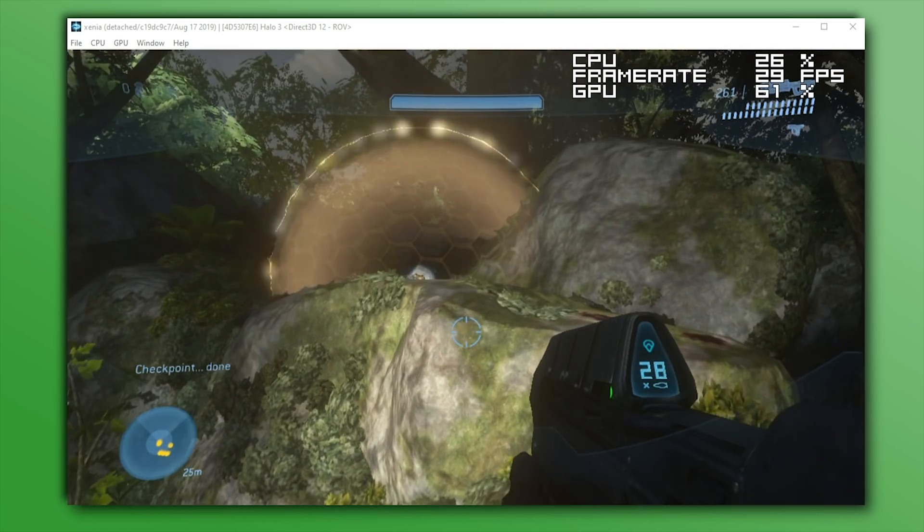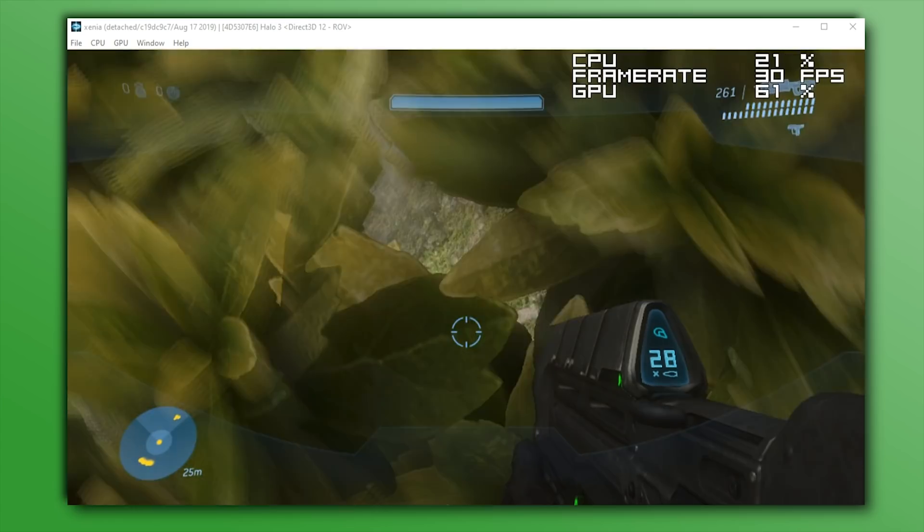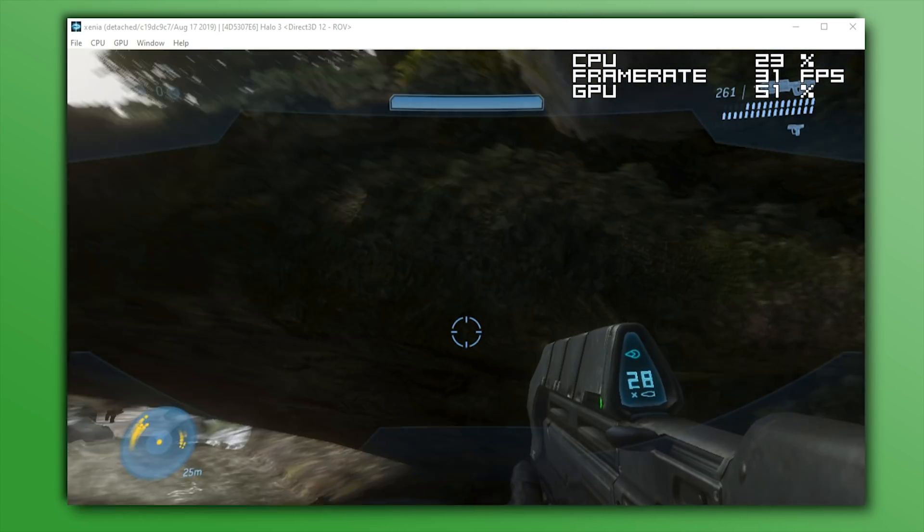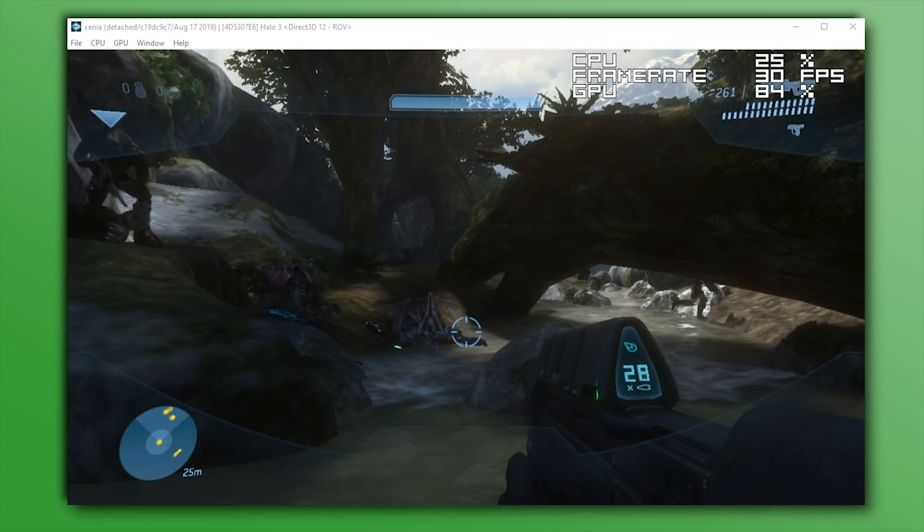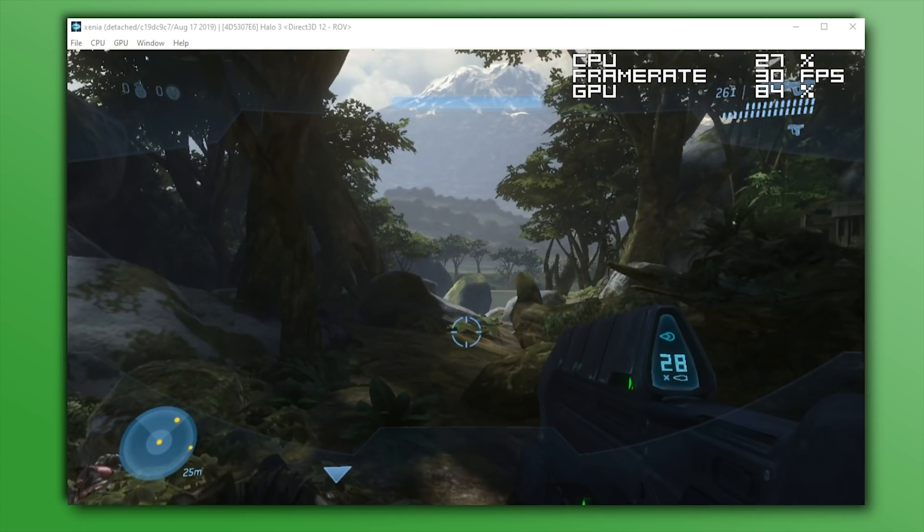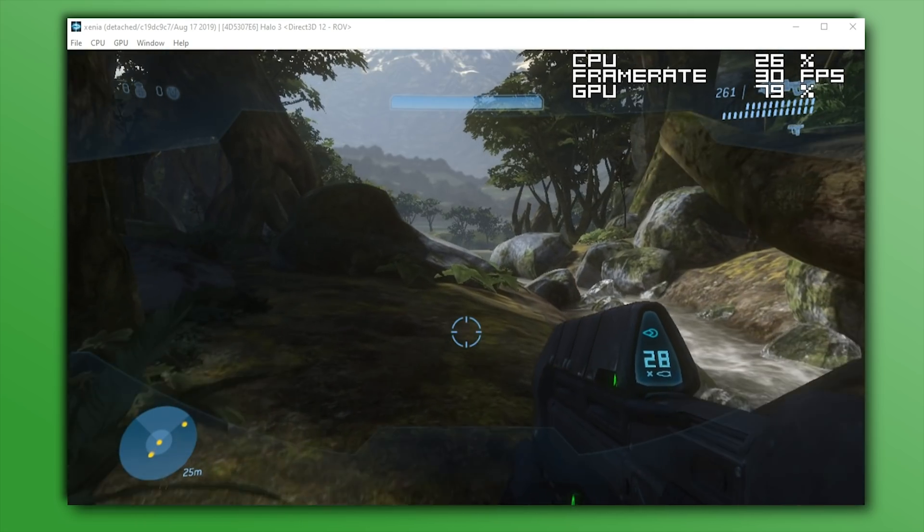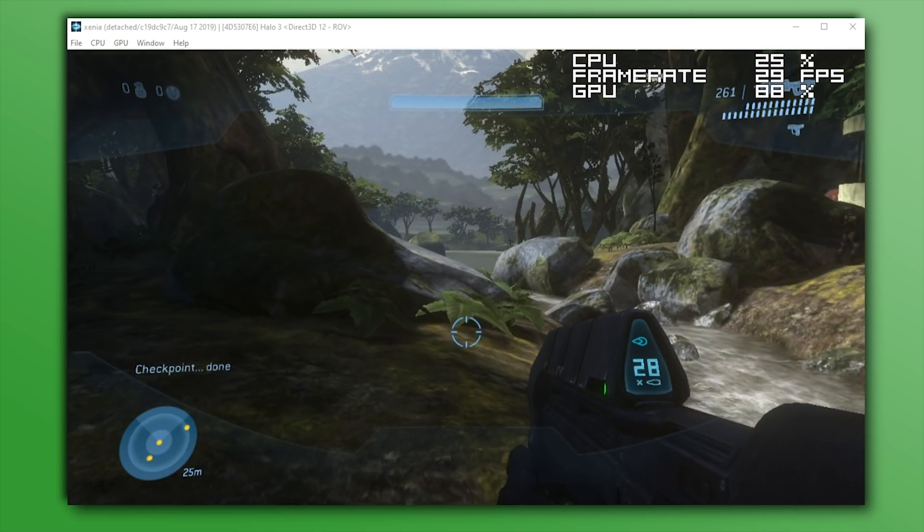Unfortunately, Halo 3 still has some crashing issues that are completely unavoidable at certain stages of certain levels, so this game is still not fully playable.